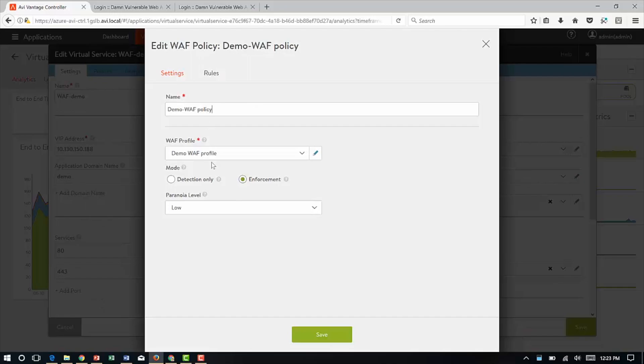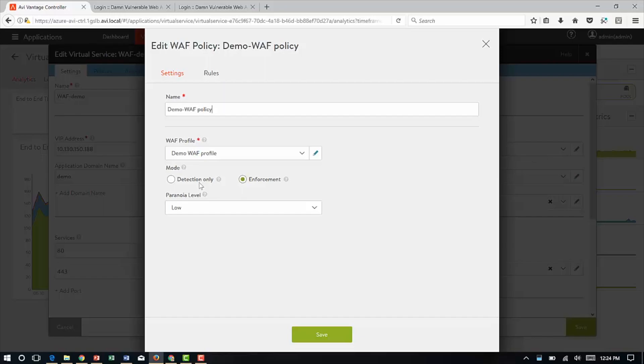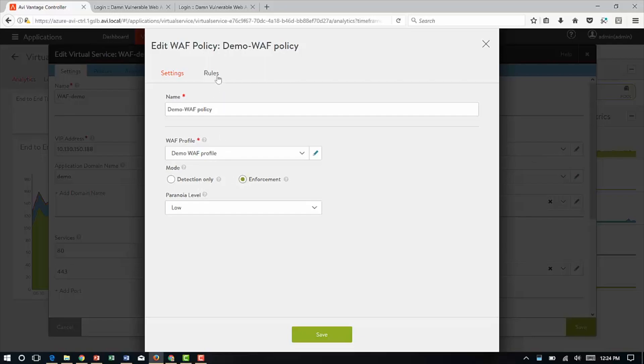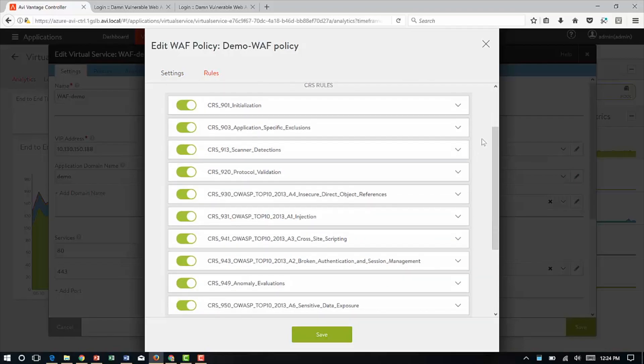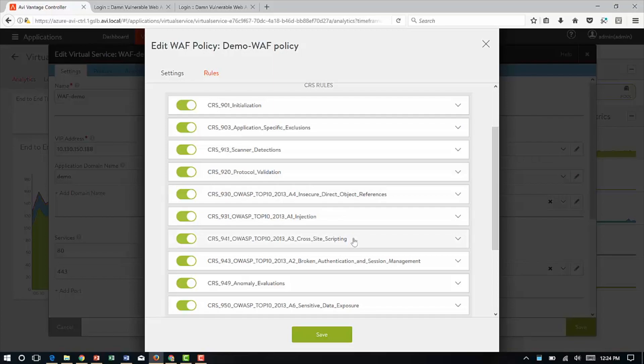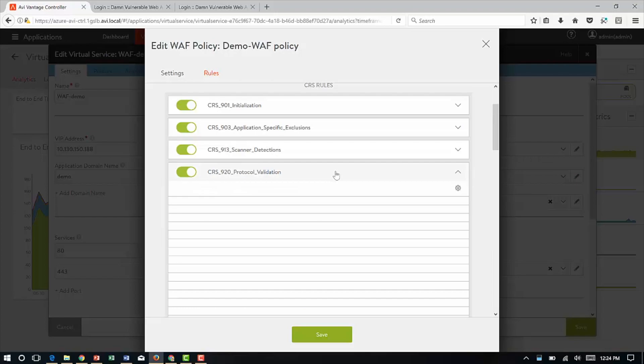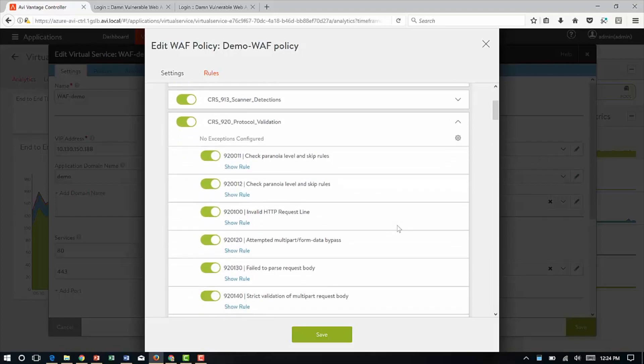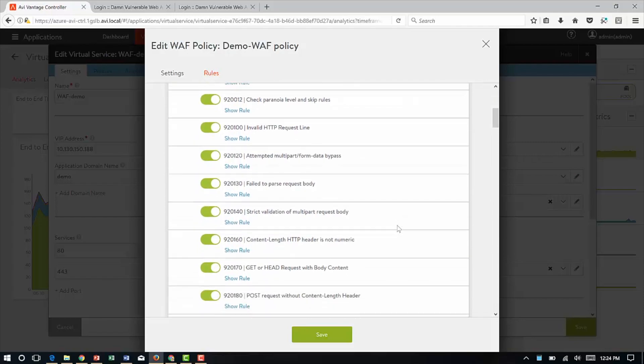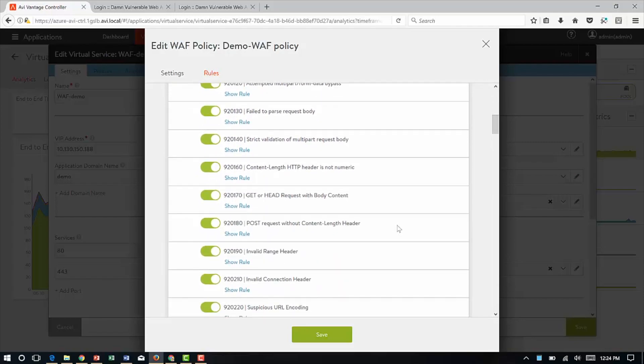I've got a name, a profile for the policy and two modes. Detection only, which means I've defined the rule set, every time the rule set is hit, let me know, however, don't block the traffic. Enforcement means block the traffic if it matches the rules. I've got enforcement turned on. Let's look at the rules. I've got basic core rules set or CRS rules enabled here. I've got application-specific exclusions, scanner detections, common things like SQL injection, cross-site scripting, protocol validation. Protocol validation, let's go ahead and open that up.